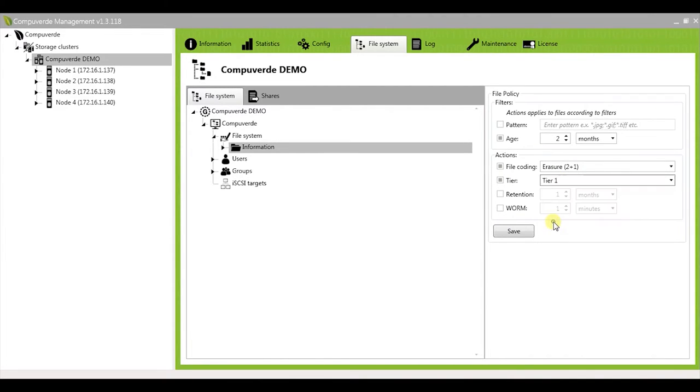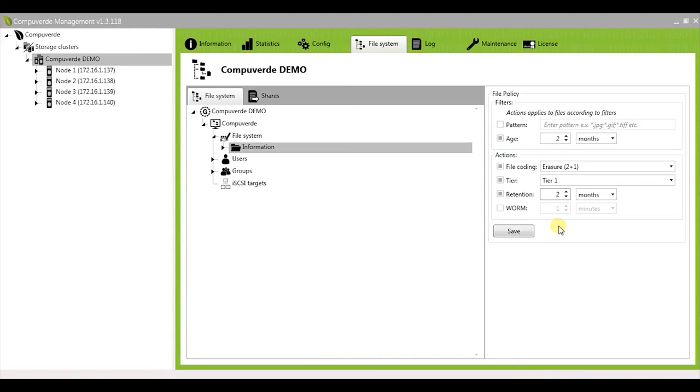The next options you have are retention and WORM. These options help you to comply with strict data retention regulations and internal IT governance rules. The retention determines how old of a file you could have on your storage cluster. For example, when I set the retention to be two months, all files that are older than this age would be automatically deleted by CompuWord.